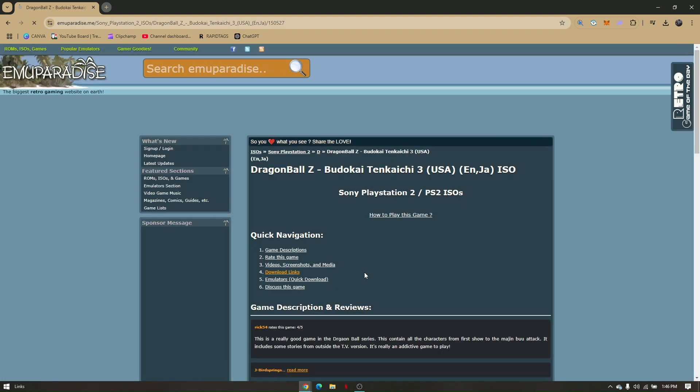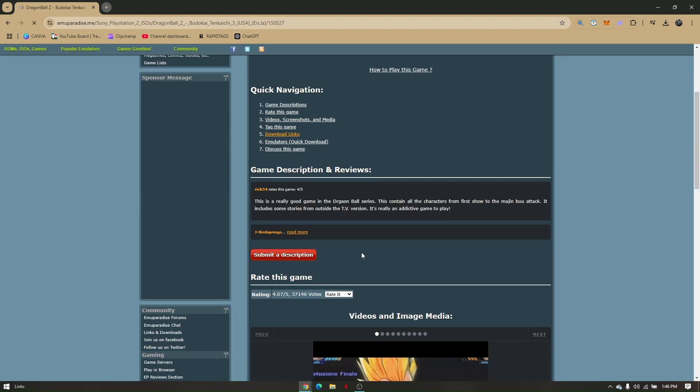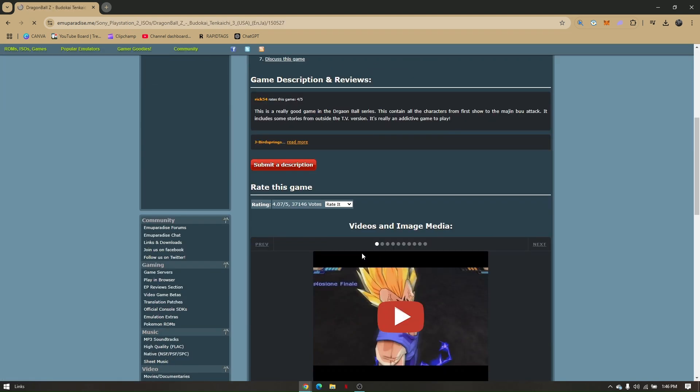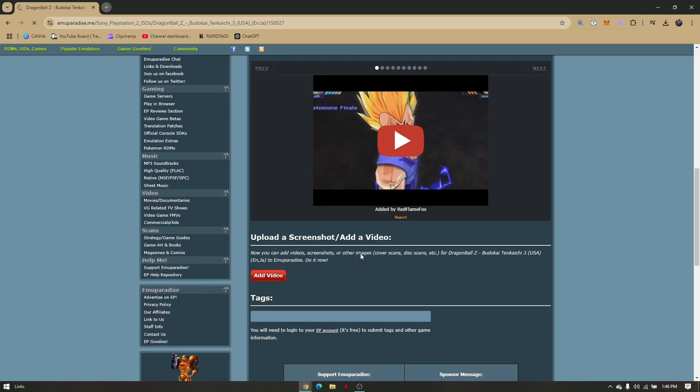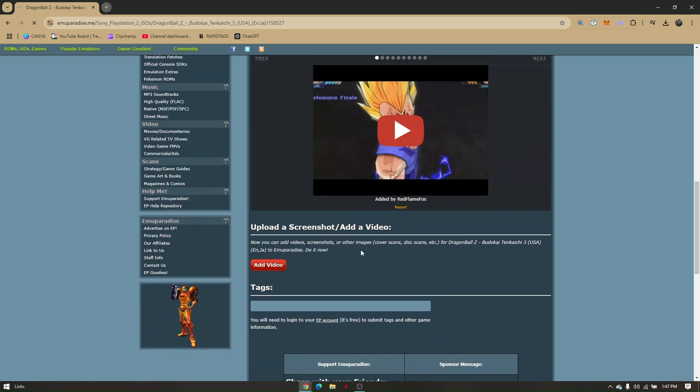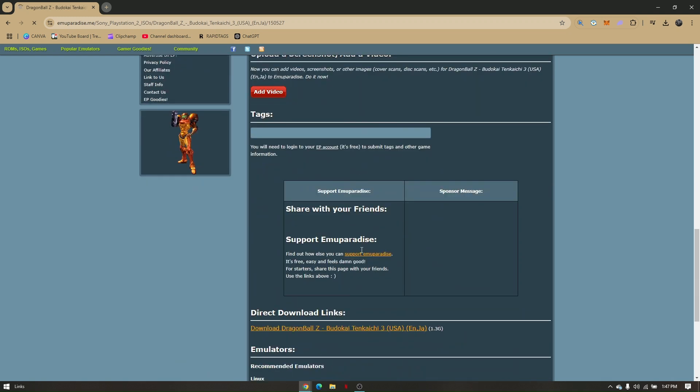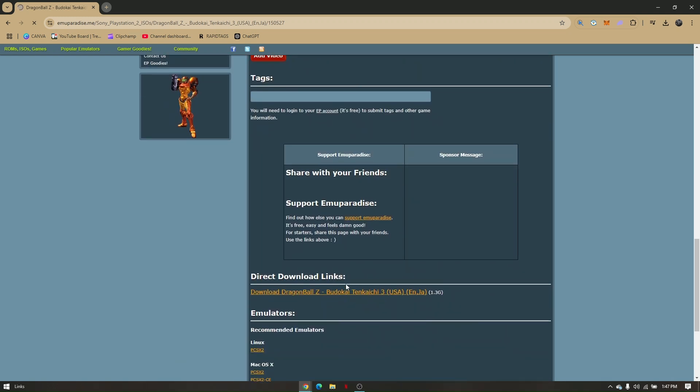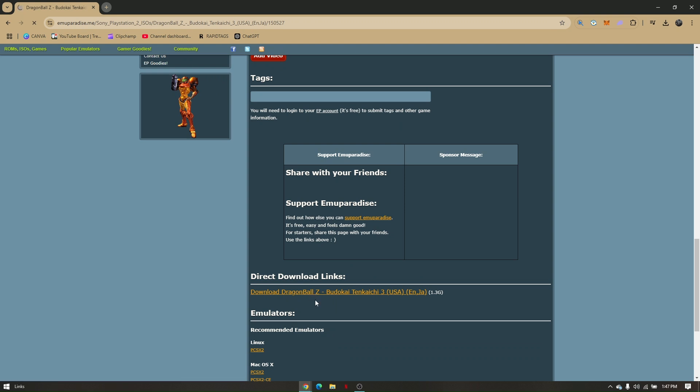This is the ISO file. To download this, all you have to do is click the active link for direct download. Once you click on that...